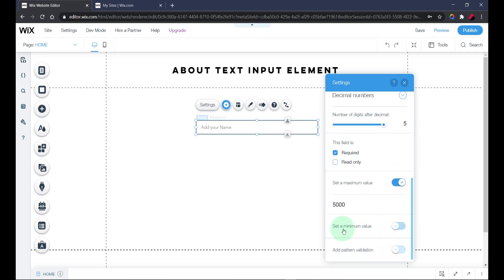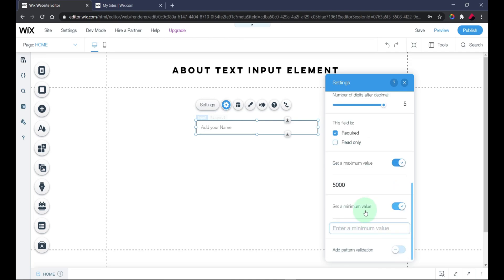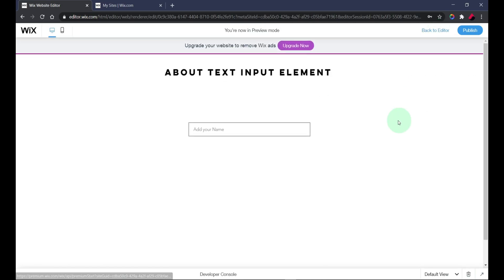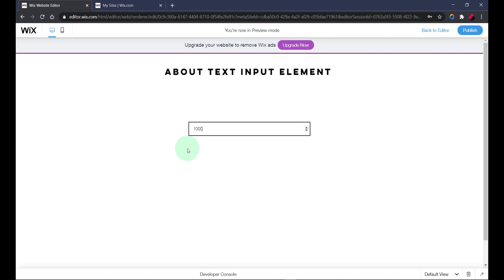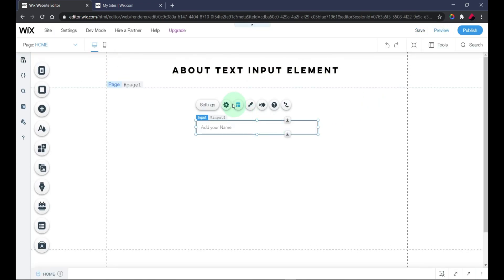You can also set a minimum value — let's say one thousand. That means the valid range is between one thousand and five thousand. In the preview, entering nine hundred and clicking out gives an error, but entering four thousand three hundred shows no error. So numbers between one thousand and five thousand are the only valid input.